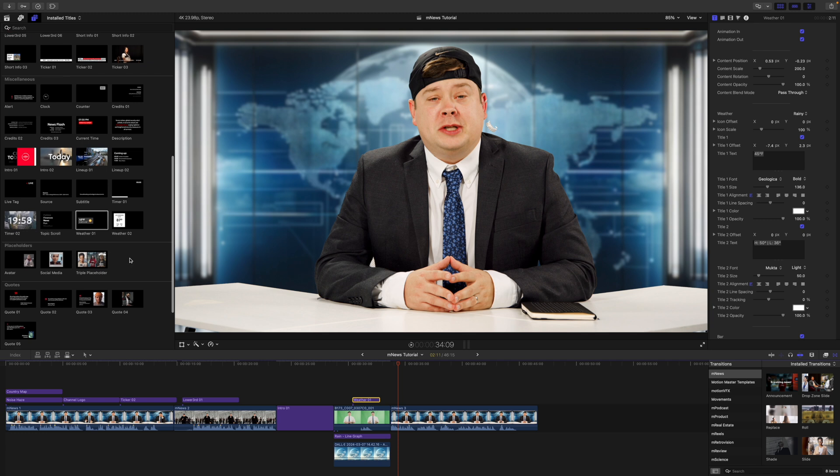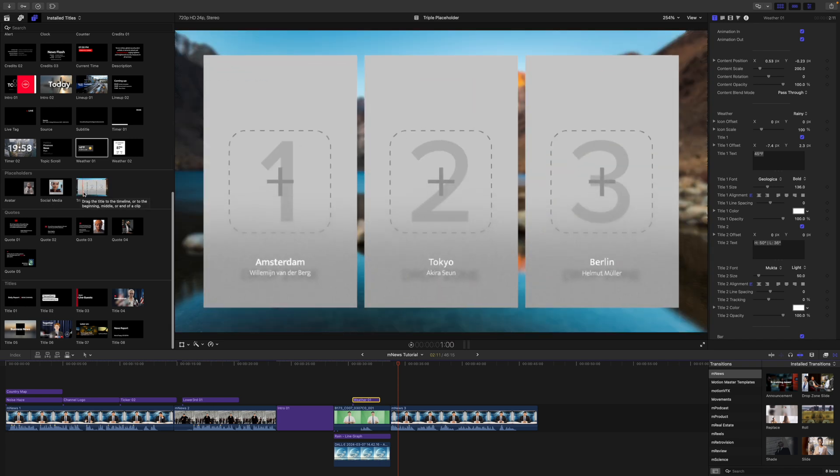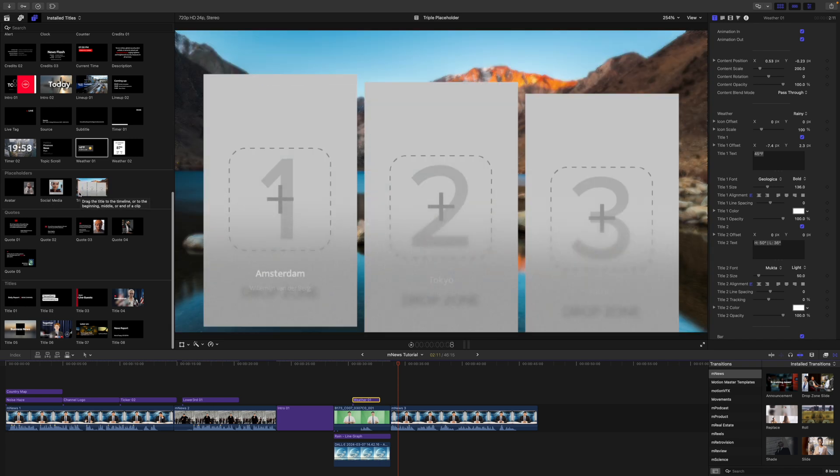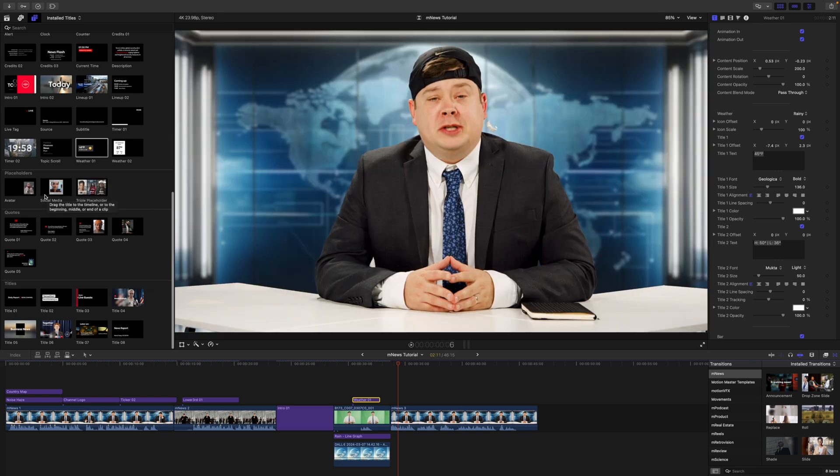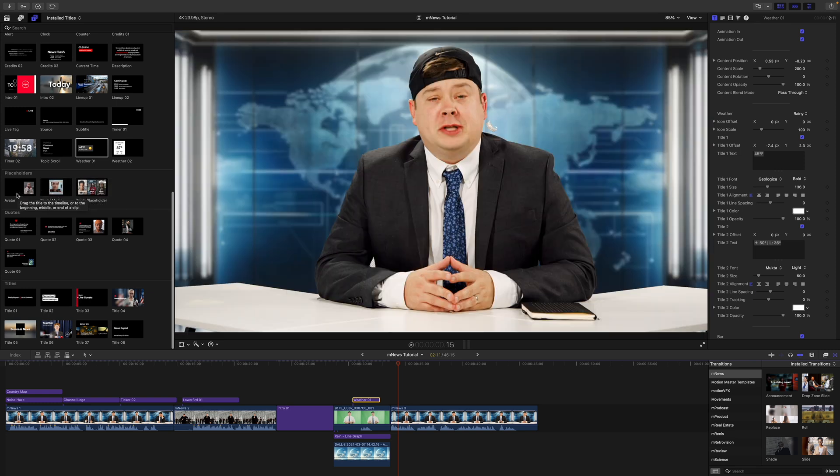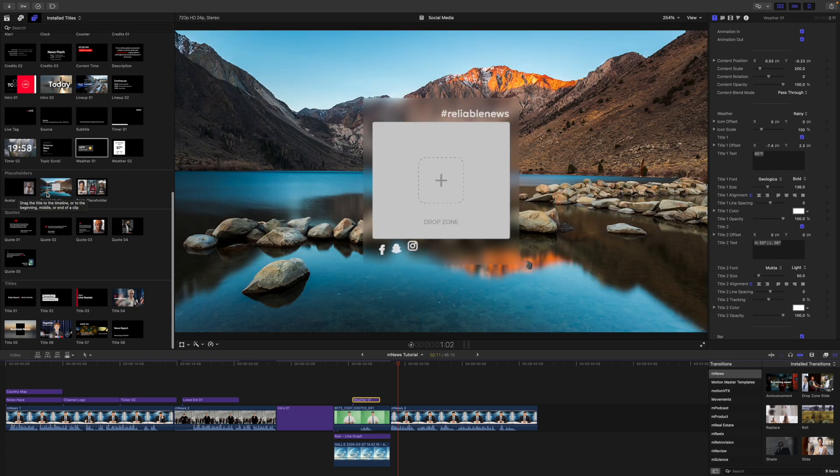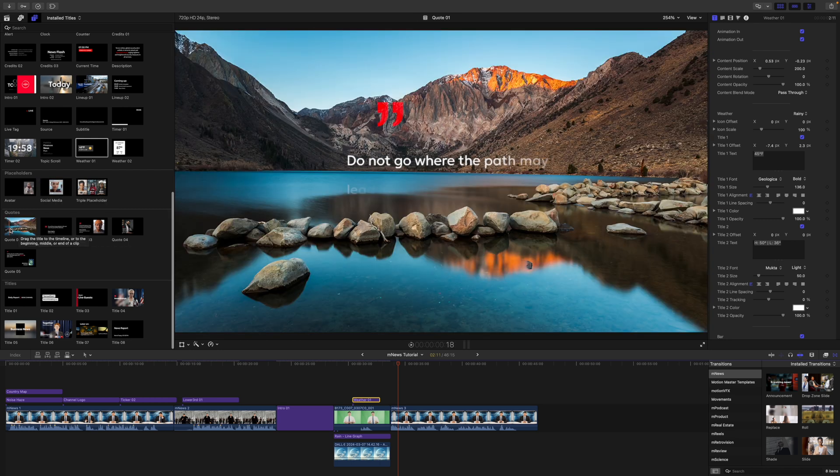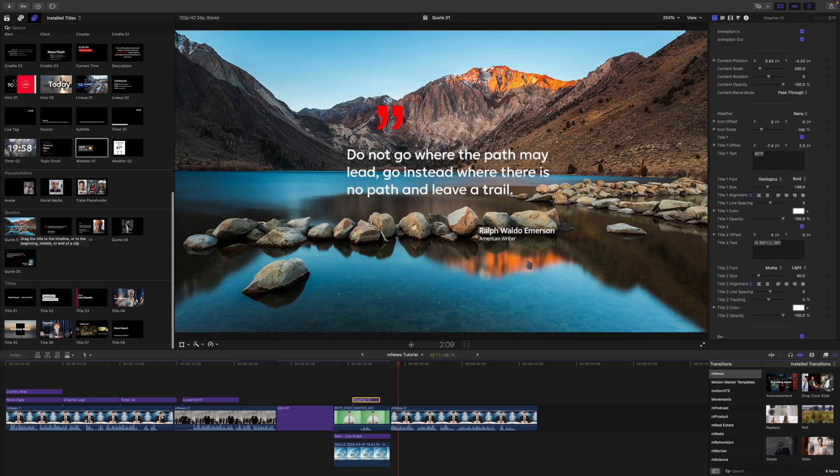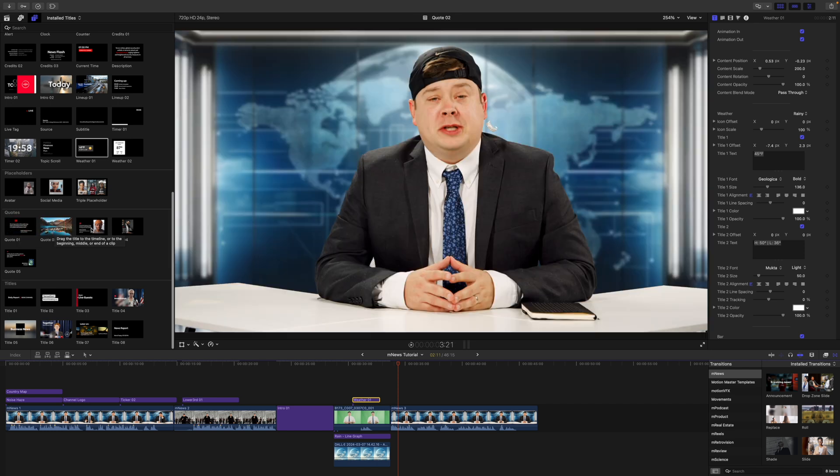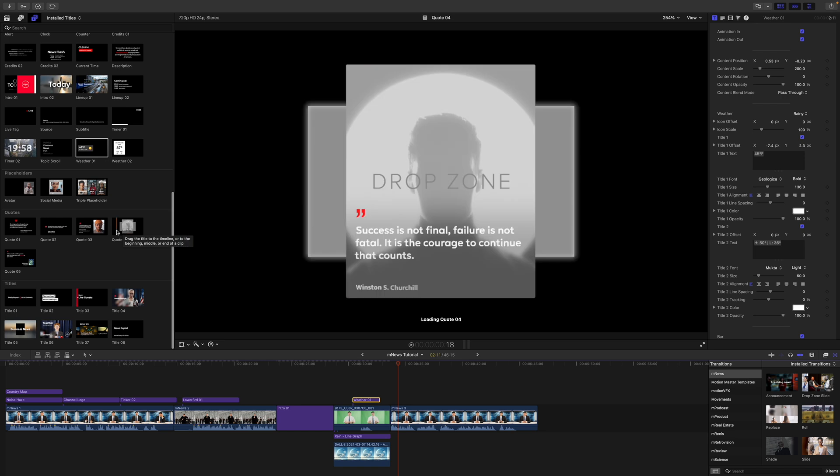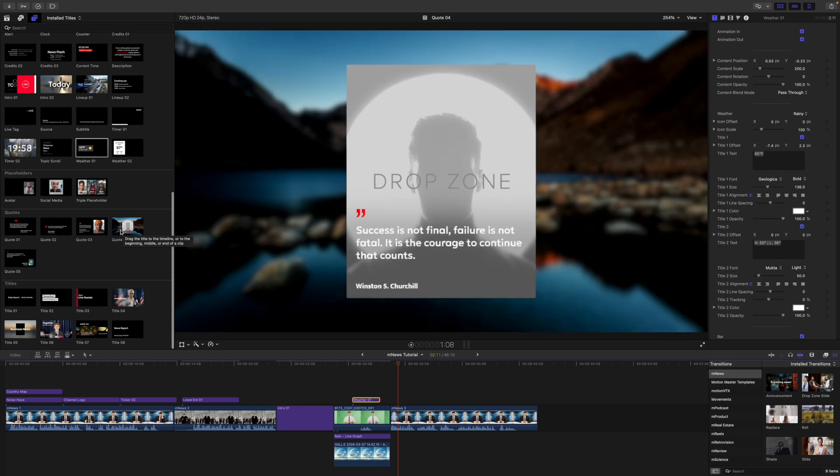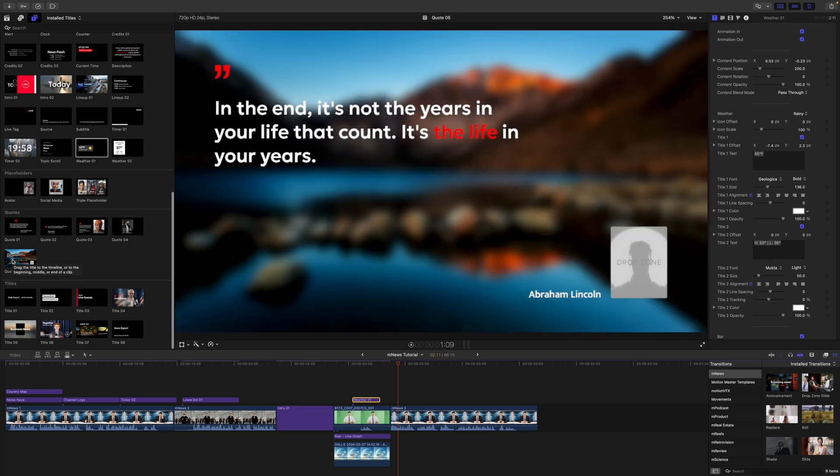All right, continue down. We have placeholders, we have quotes, and we have titles. Now again, all of these are going to work the same. So these placeholders are going to populate multiple drop zones, and you populate those how I showed you earlier. We have social media, and then we also have avatar. Of course, you don't have to use this just as social media because in our intro, I use this to show the M news box. And then we have quotes here. Again, you can populate drop zones and change your titles and stuff. All the same within these different quotes.